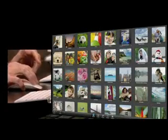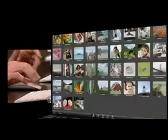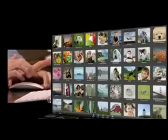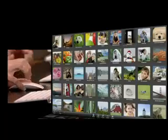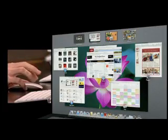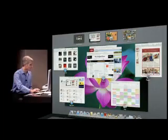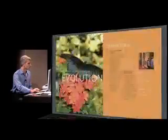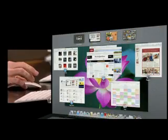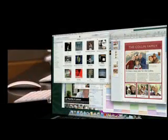With a gesture, I'm back in Mission Control. I can go to preview and back, or back to my desktop. Super simple.